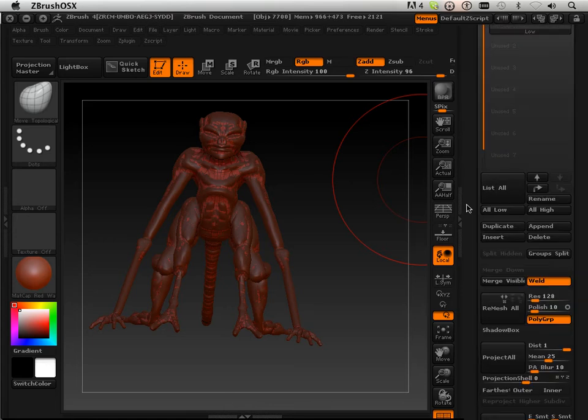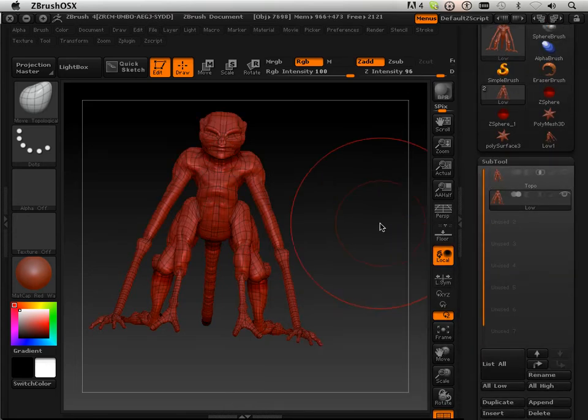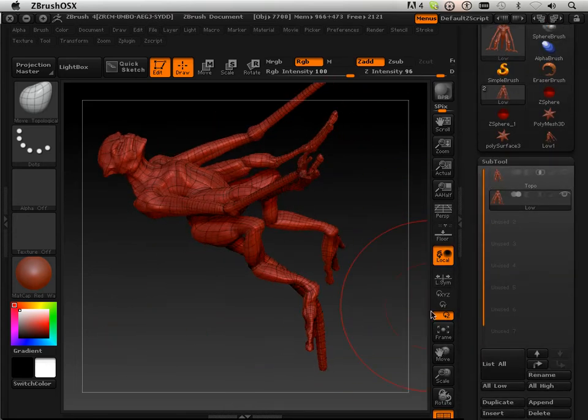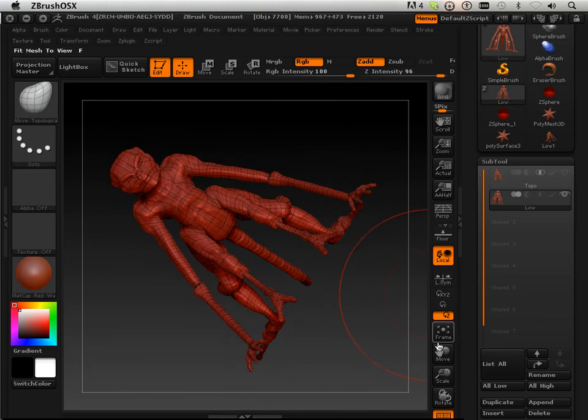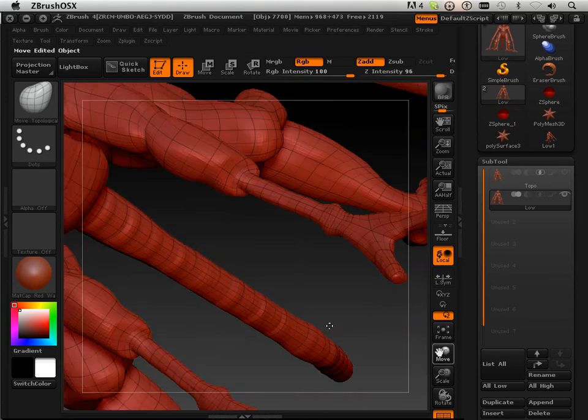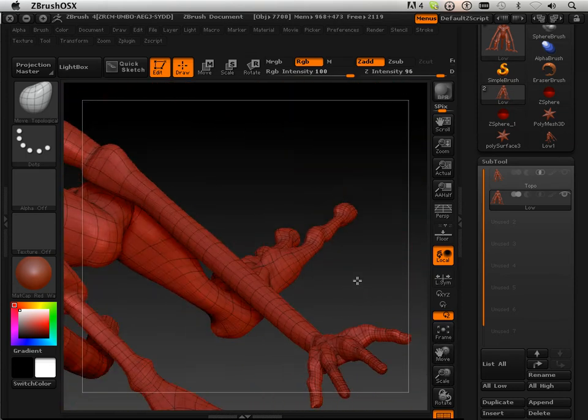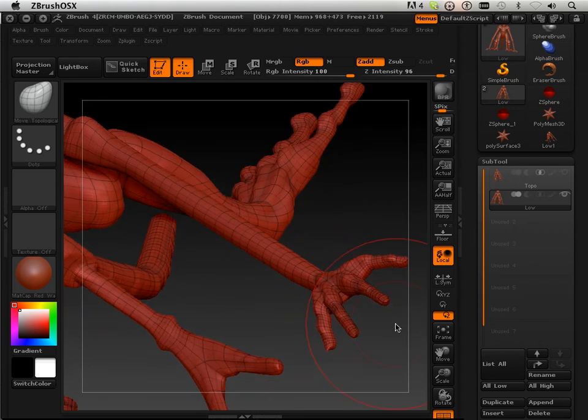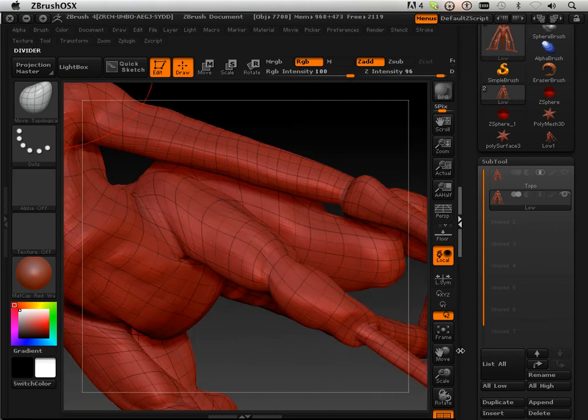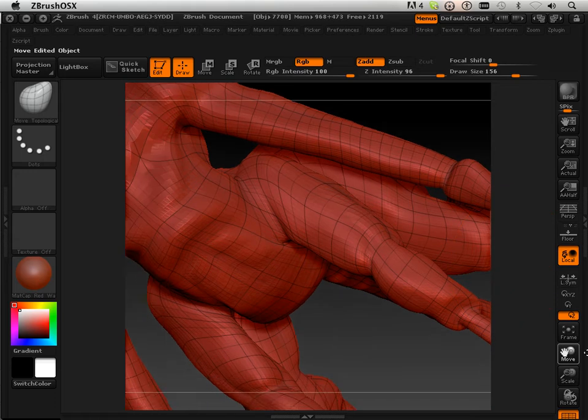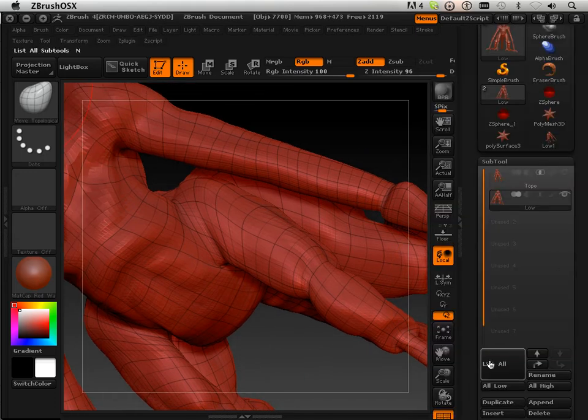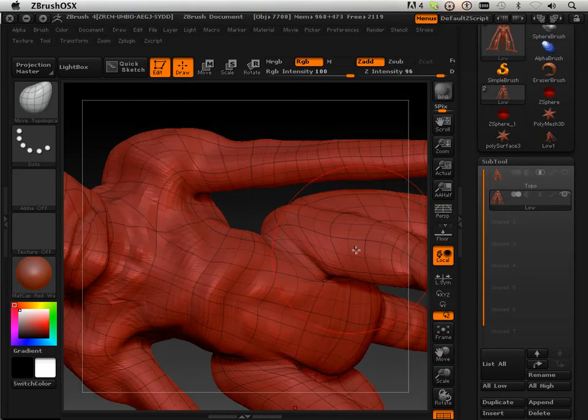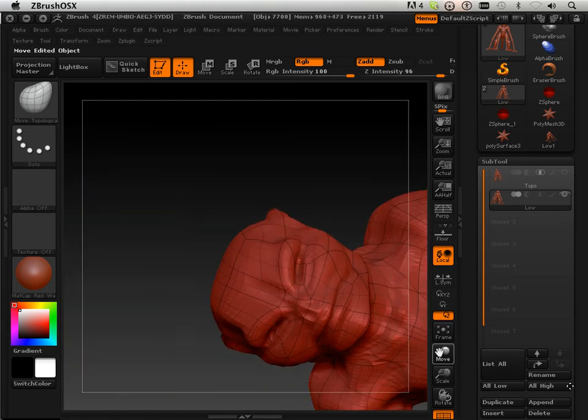Again, I want to check for any errors. There shouldn't be hardly any. I'm just checking hands. Hands always kind of have problems. The facial structure said all right.